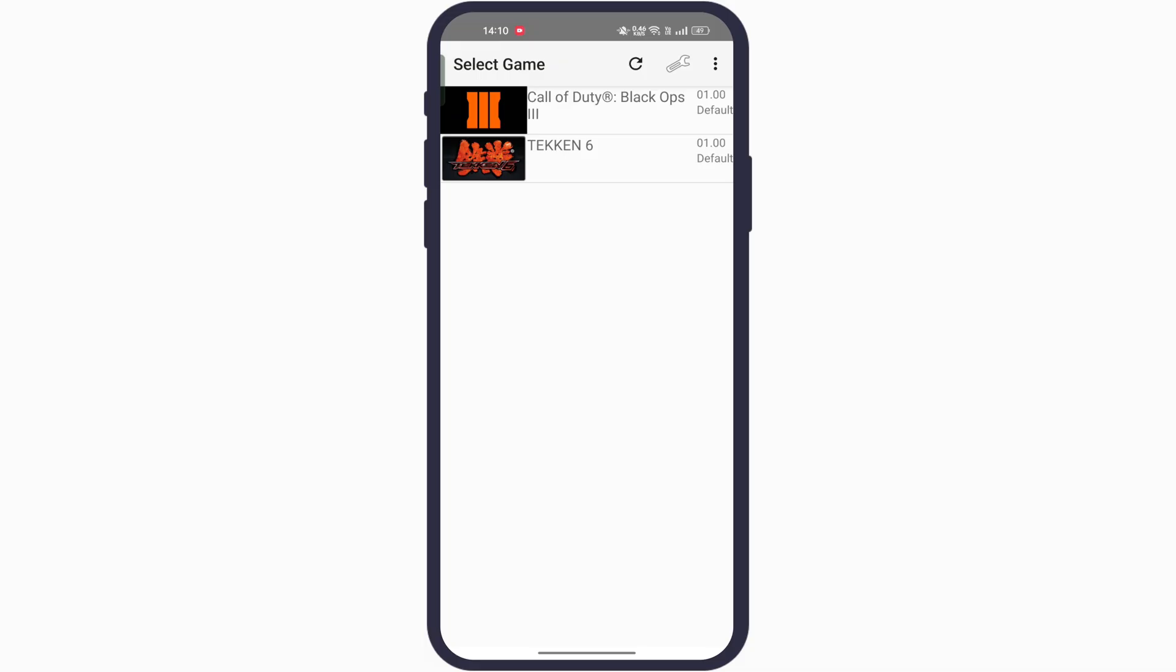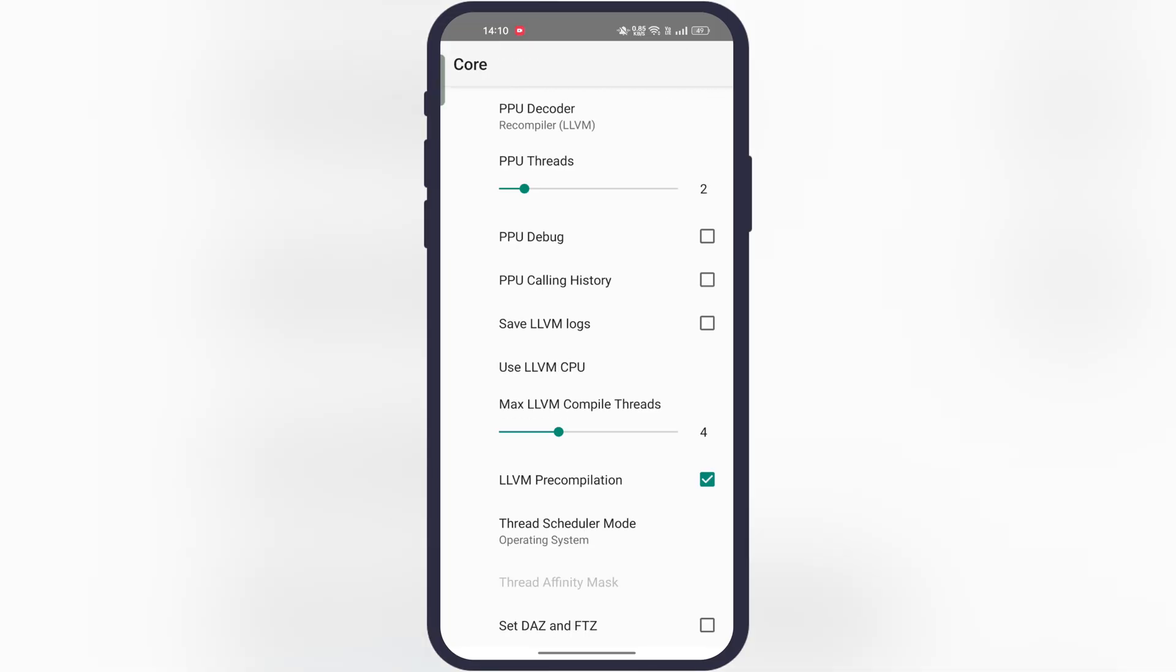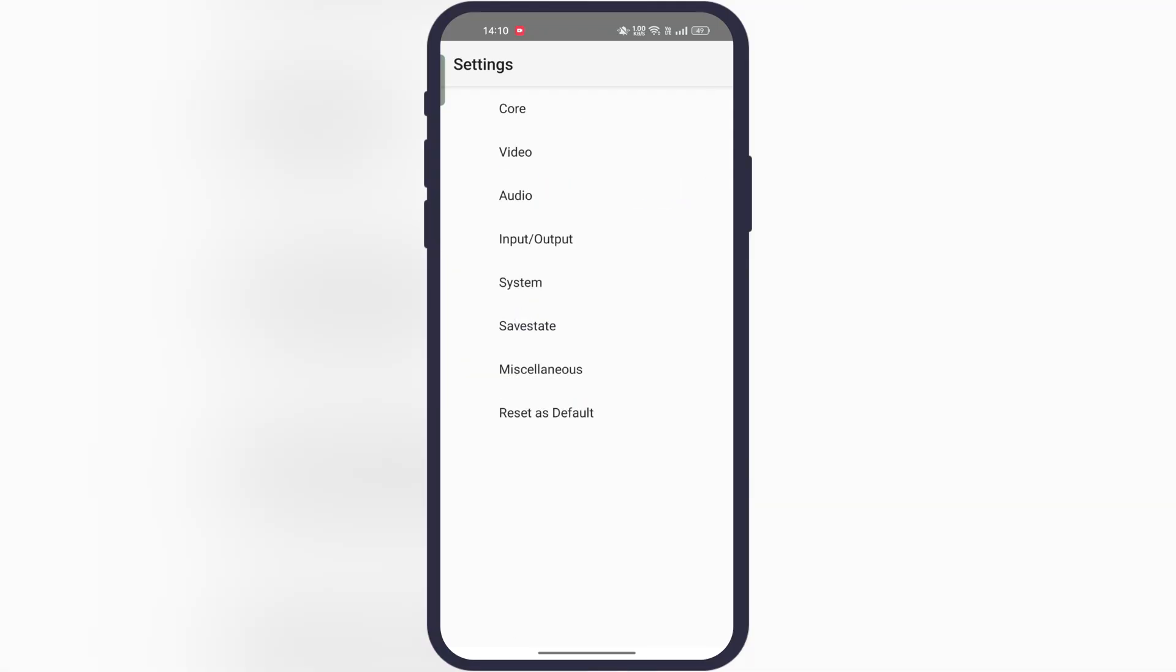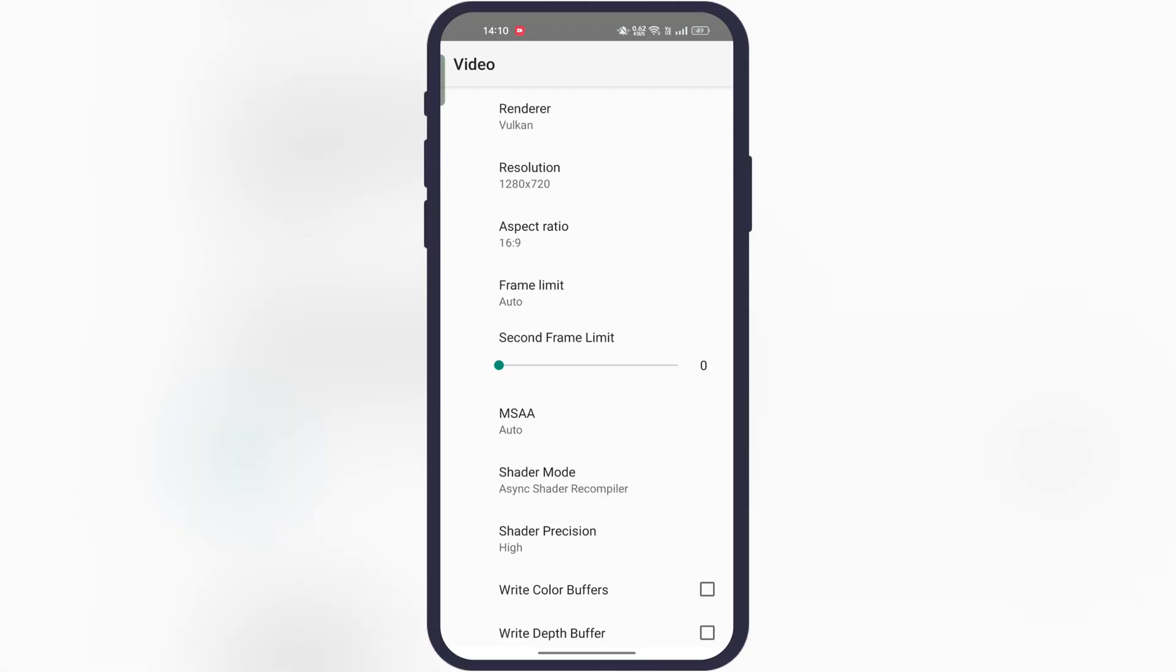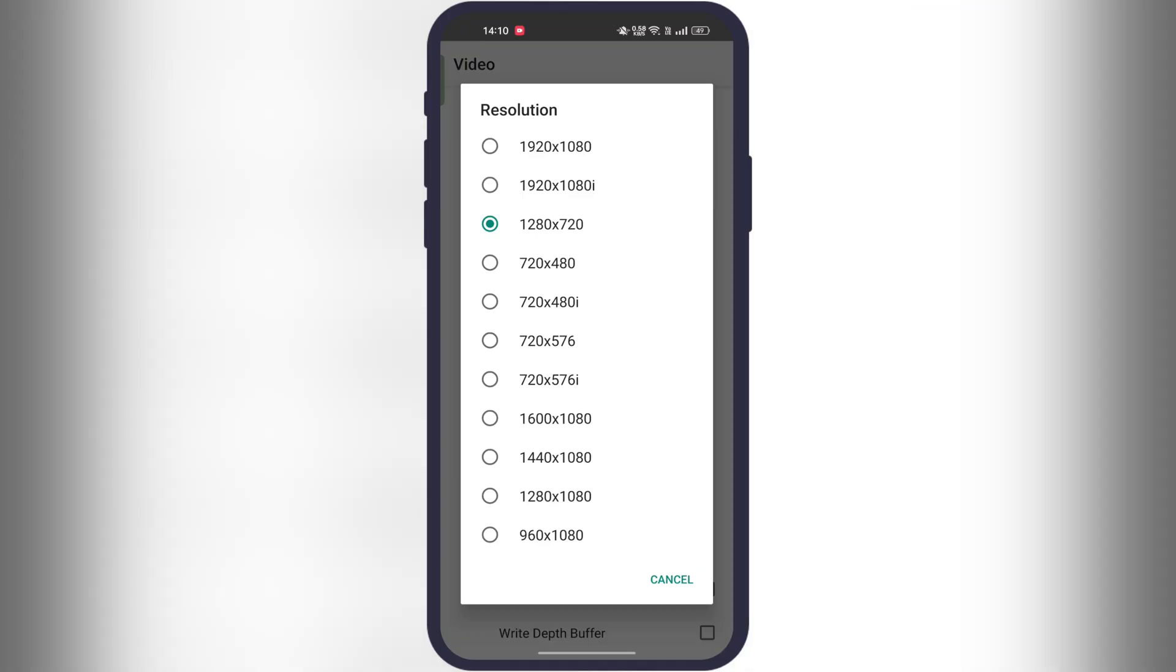Do not launch the games. First we have to do some settings for better and smooth performance. Simply follow my steps and do the same settings.